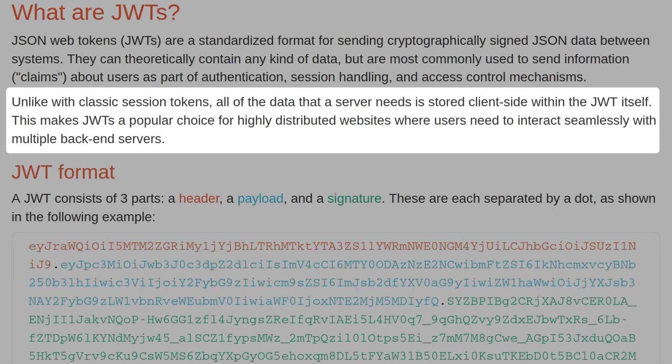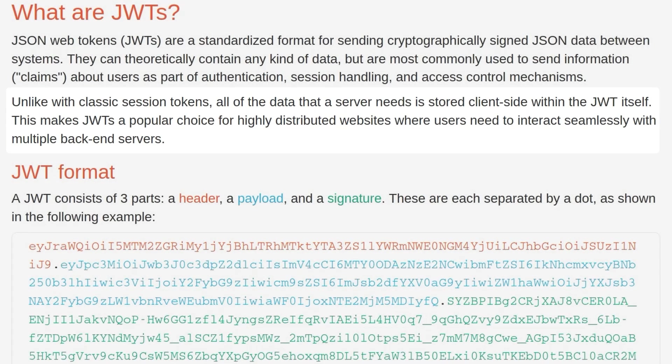Unlike with classic session tokens, all of the data that a server needs is stored client-side within the JWT itself. This makes JWTs a popular choice for highly distributed websites where users need to interact seamlessly with multiple backend servers.